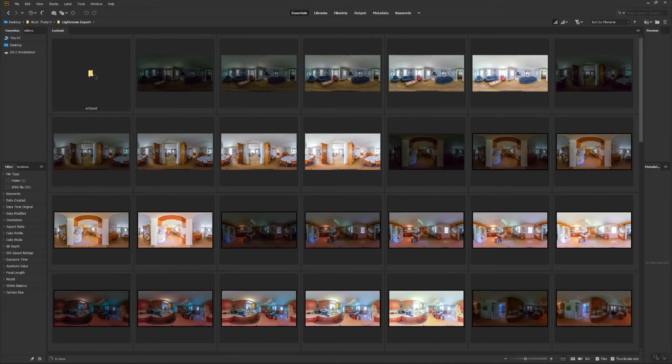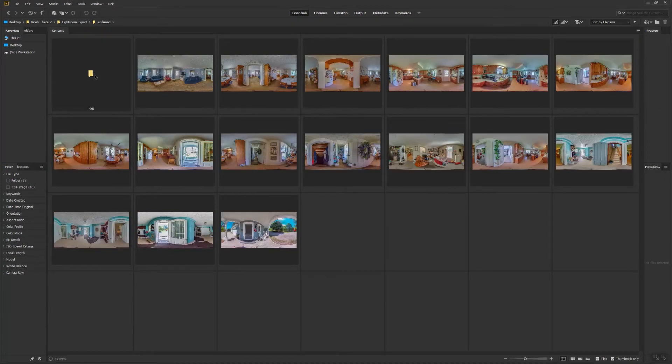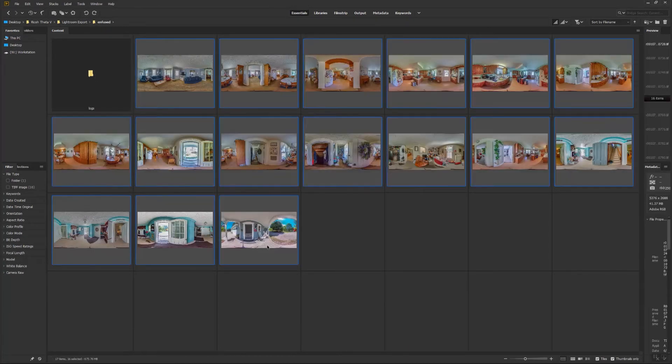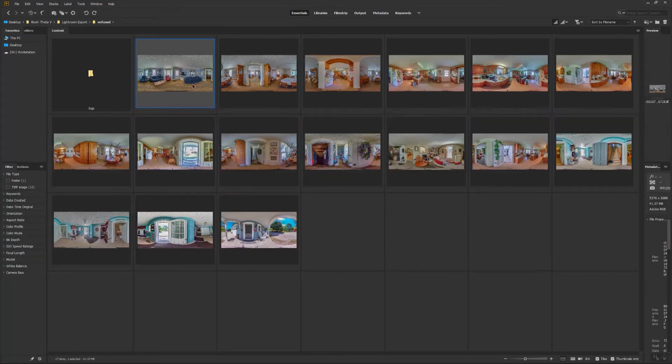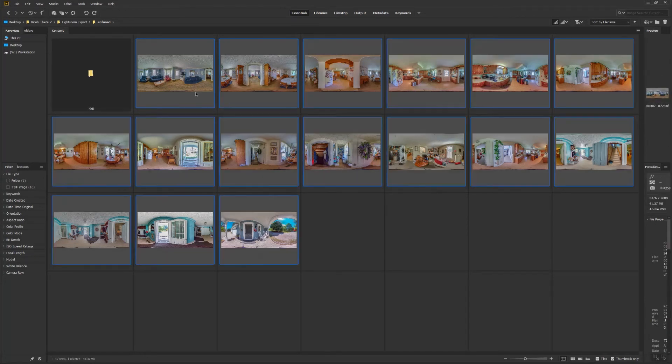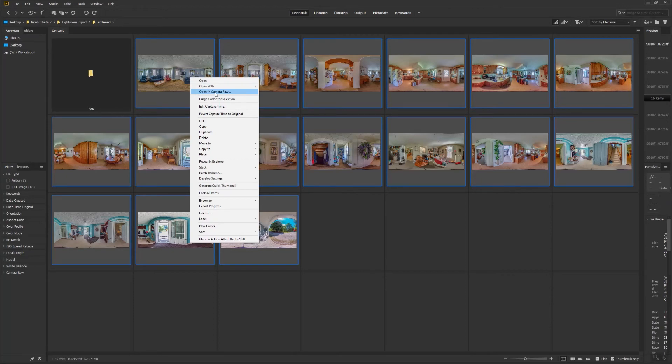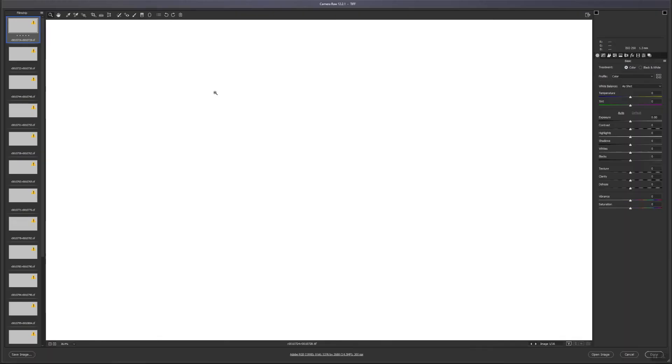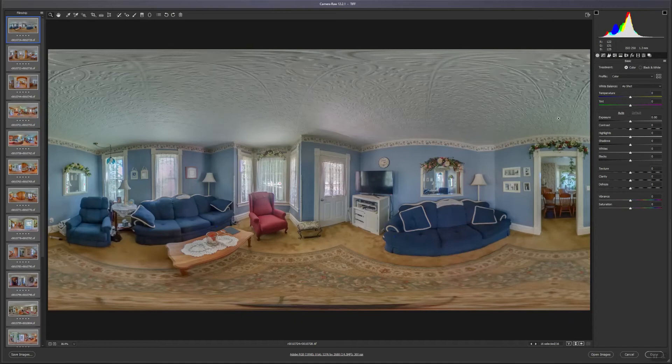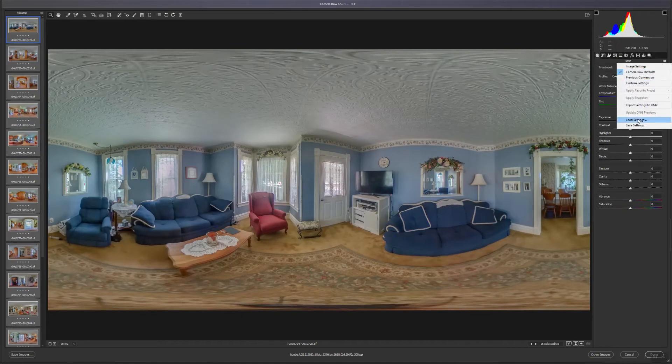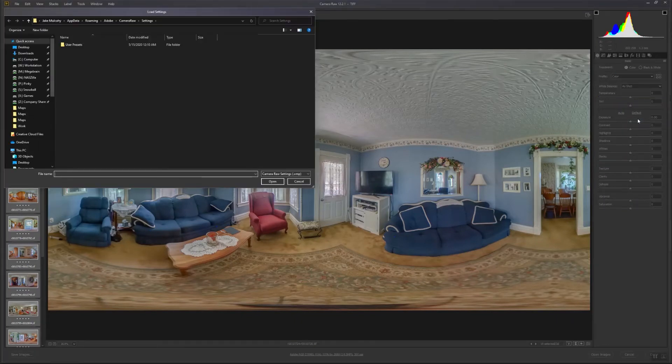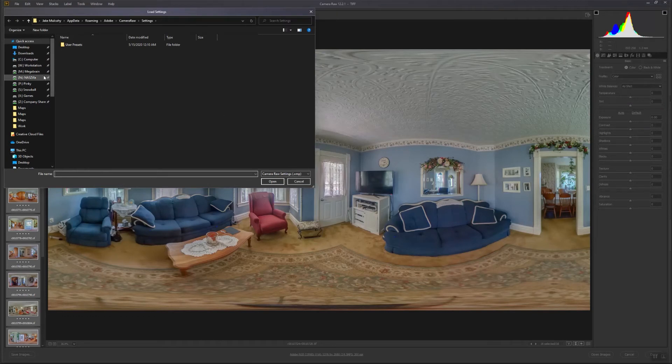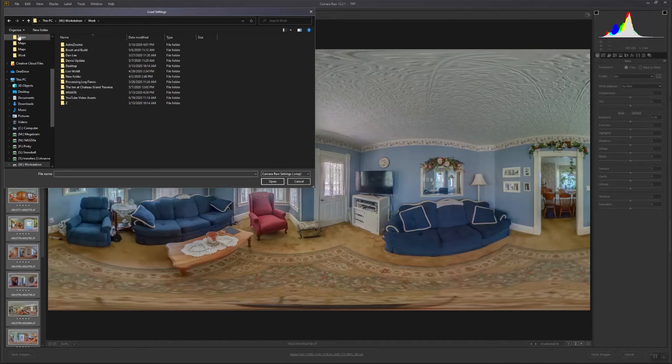From here on out, it will be the same process as we had in the 13-minute mark in the Theta Z1 video, if you had watched that. I'm going to right-click on the selected panoramas, and then select Open with Camera Raw. You can make adjustments in here if you wish. For the sake of time, I'm going to apply a preset, and then select Open Images on the bottom right.